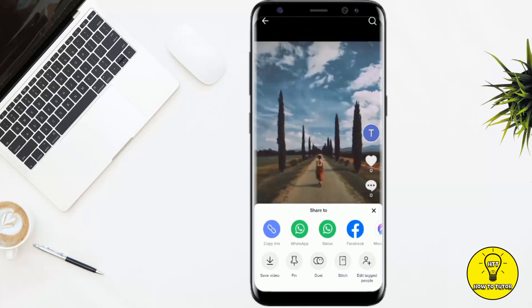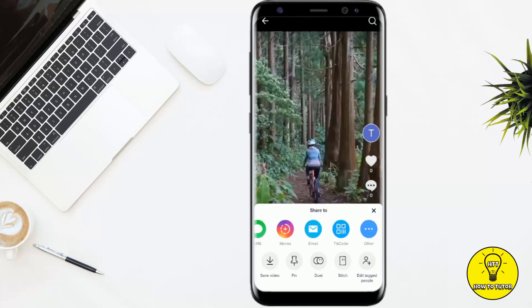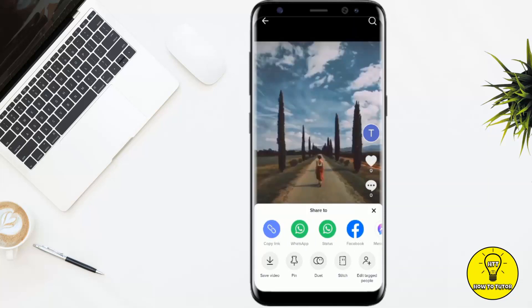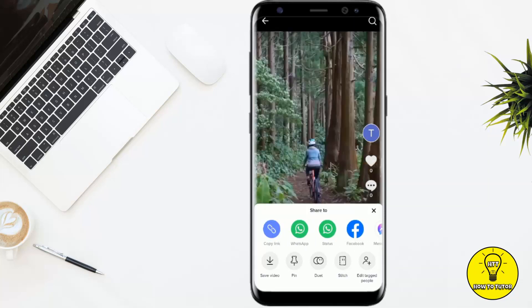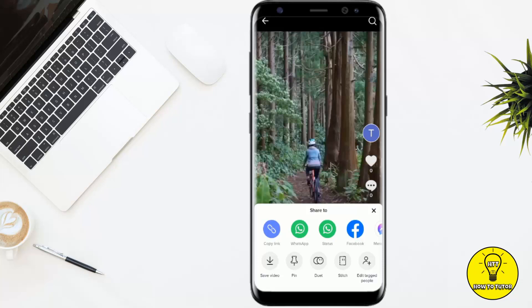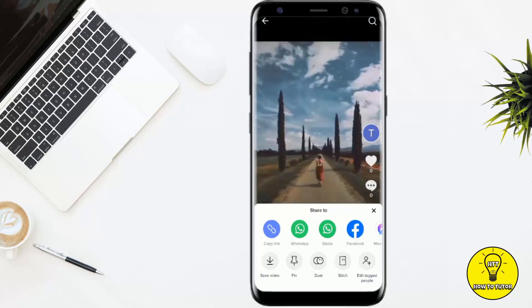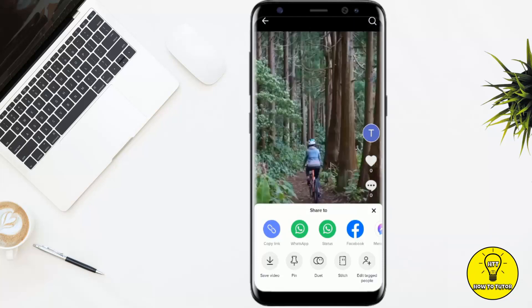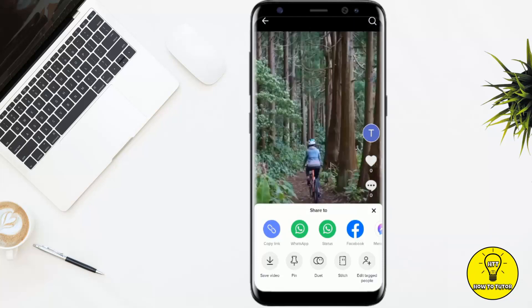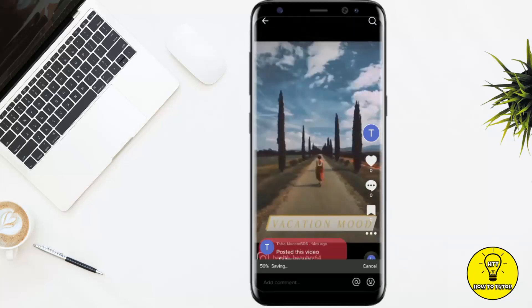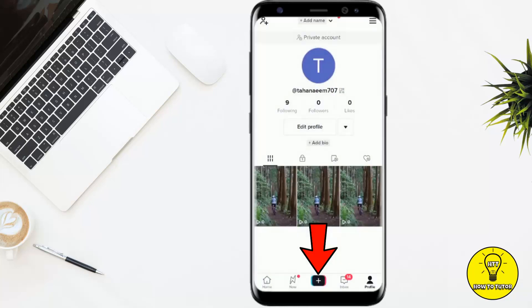But there is no option named 'edit the caption,' so basically you cannot edit the caption of a video which has already been posted. If you want to edit the caption, you simply have to save the video to your gallery first.